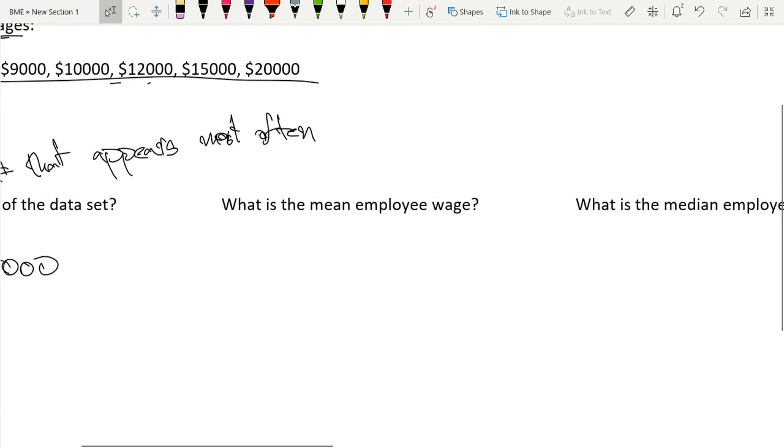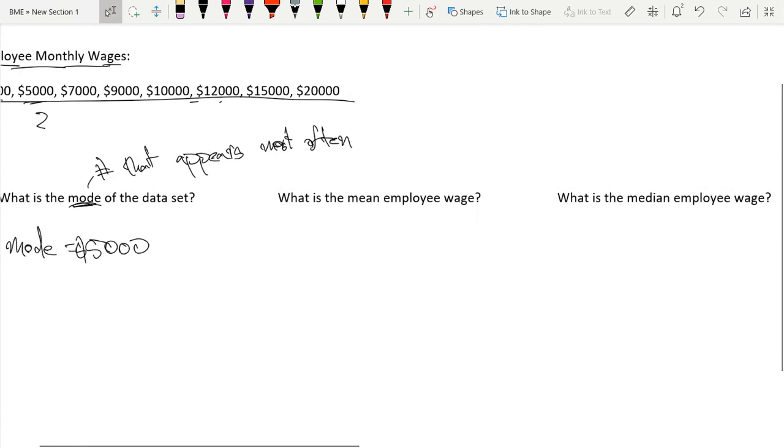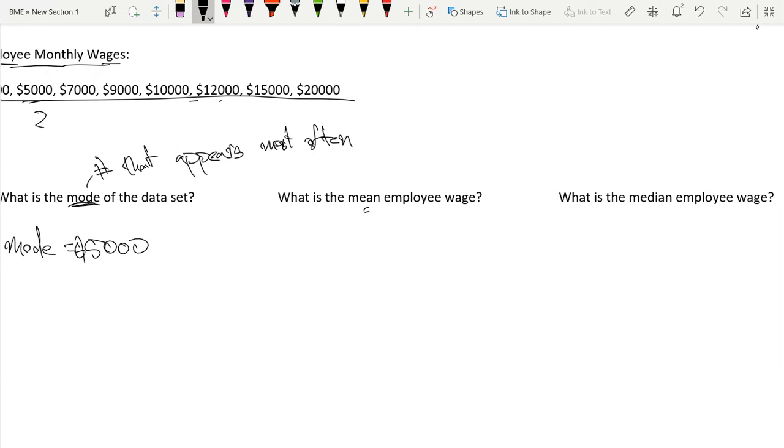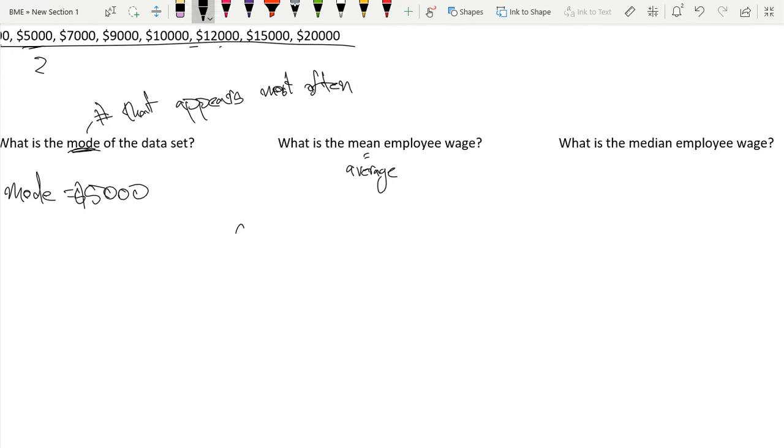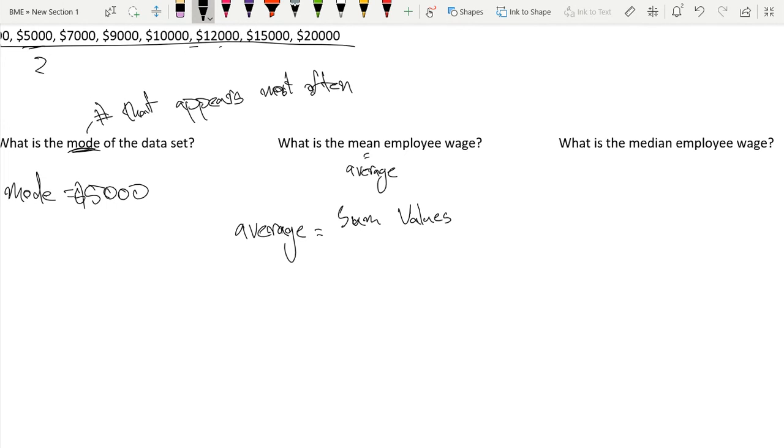So what is the mean employee wage? Mean is the same thing as average. And our average is just the sum of our values over the number of values.